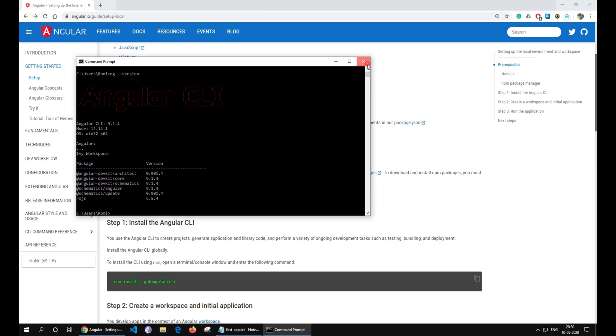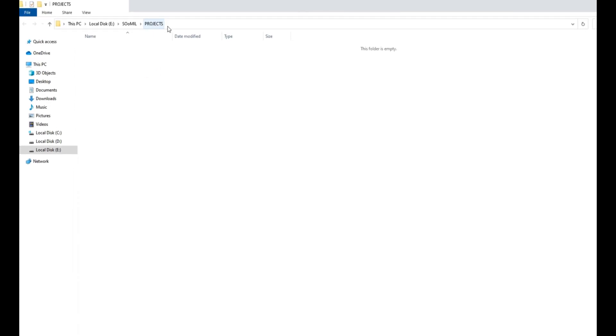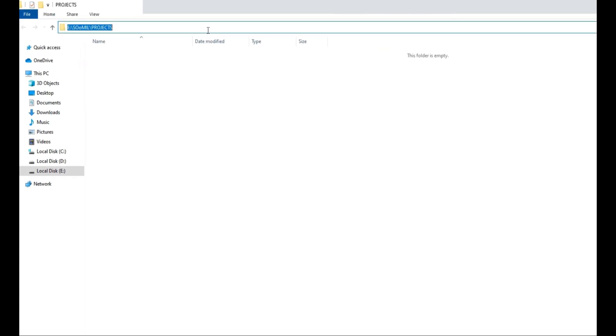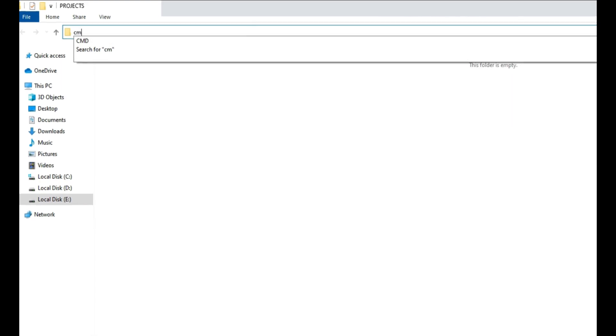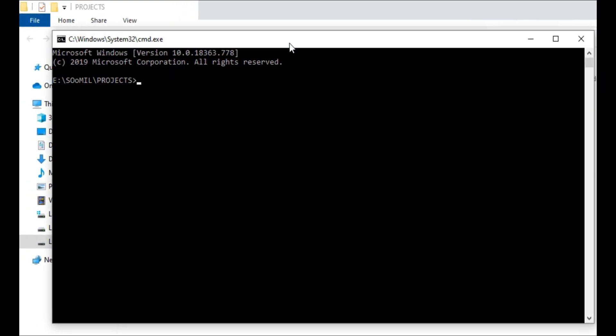To create our first app, go to the folder where you want to create your application and then type cmd over there. Type ng-new and then the name of your application. I will name it MyApp.